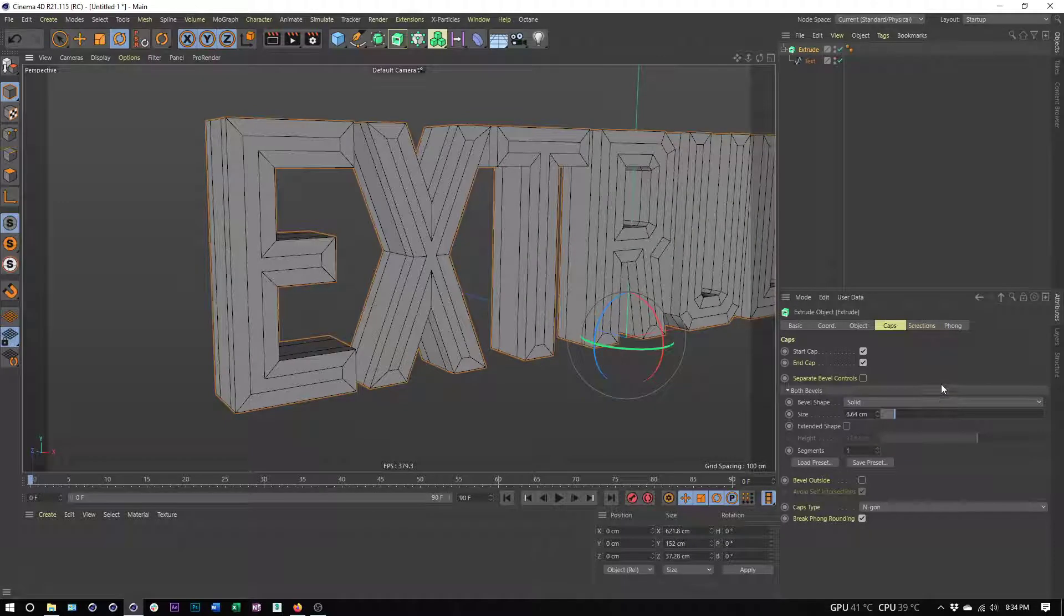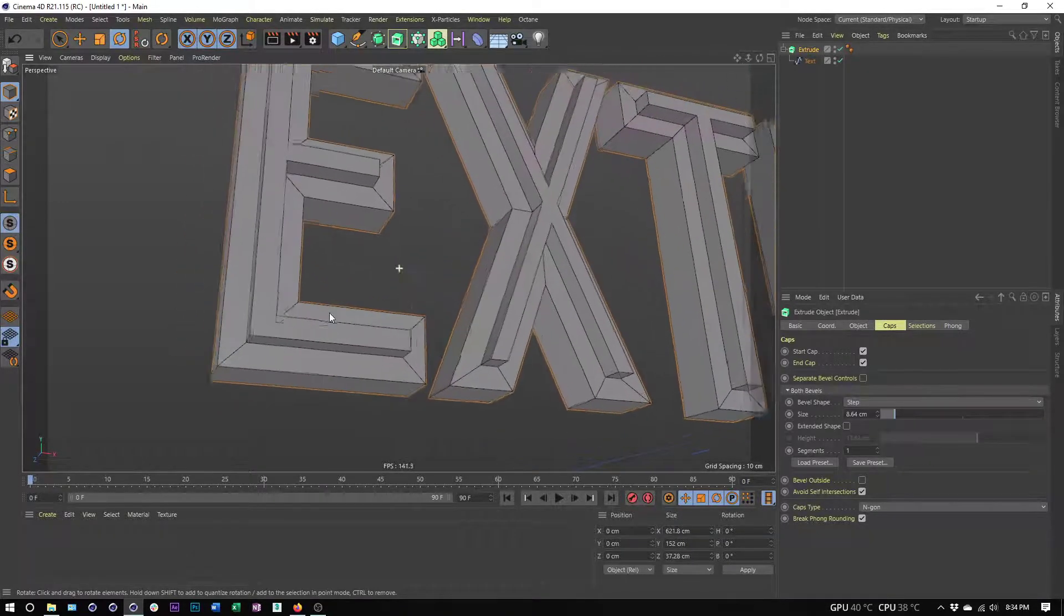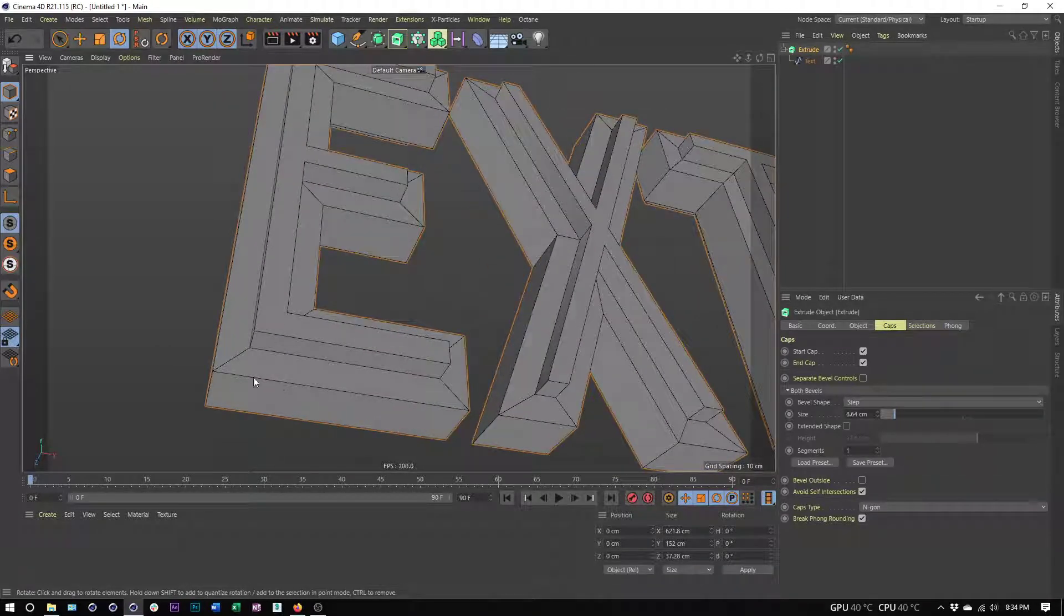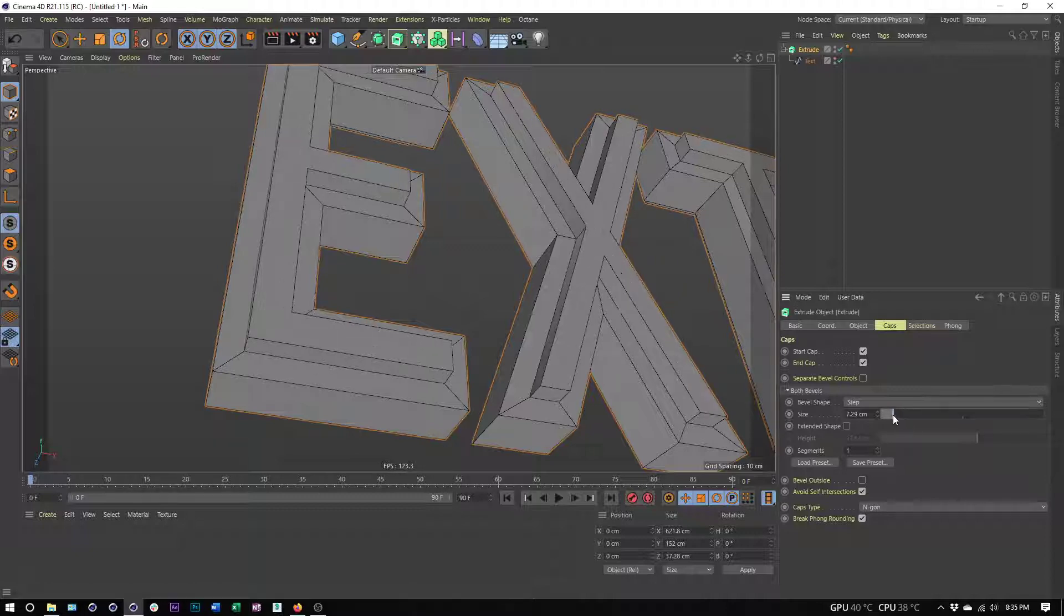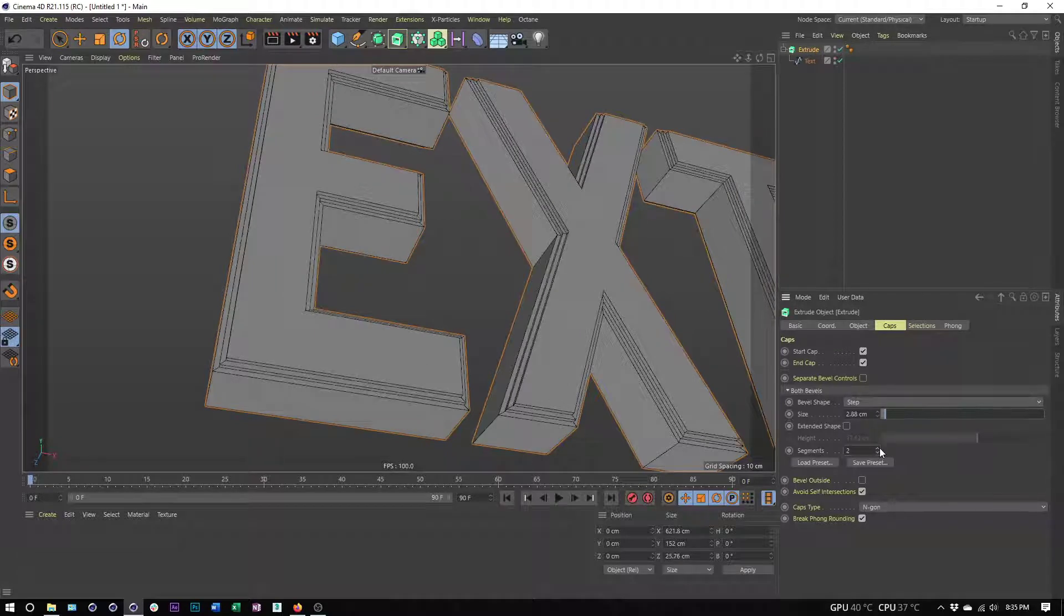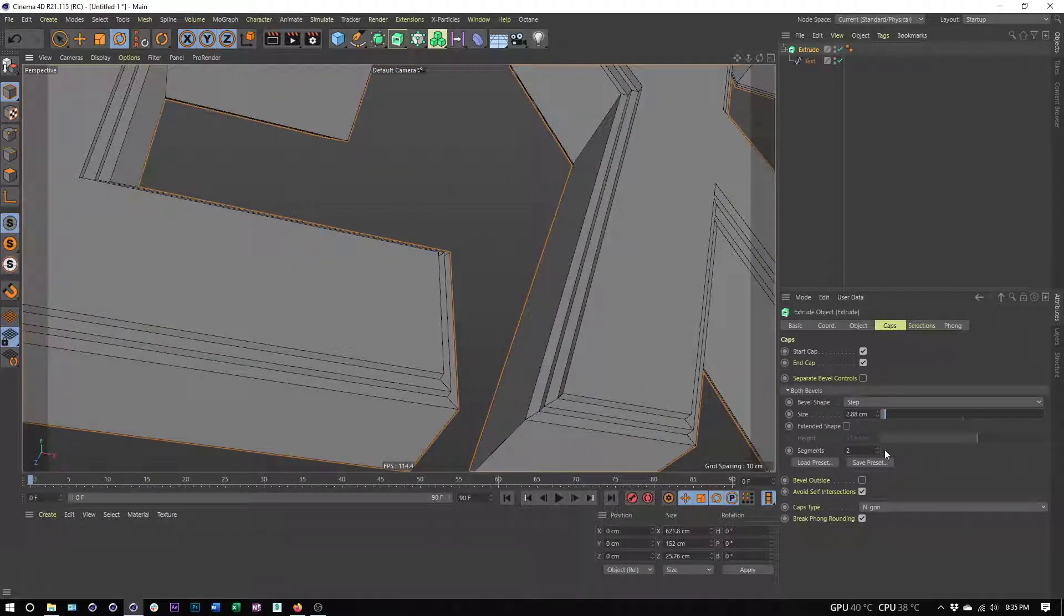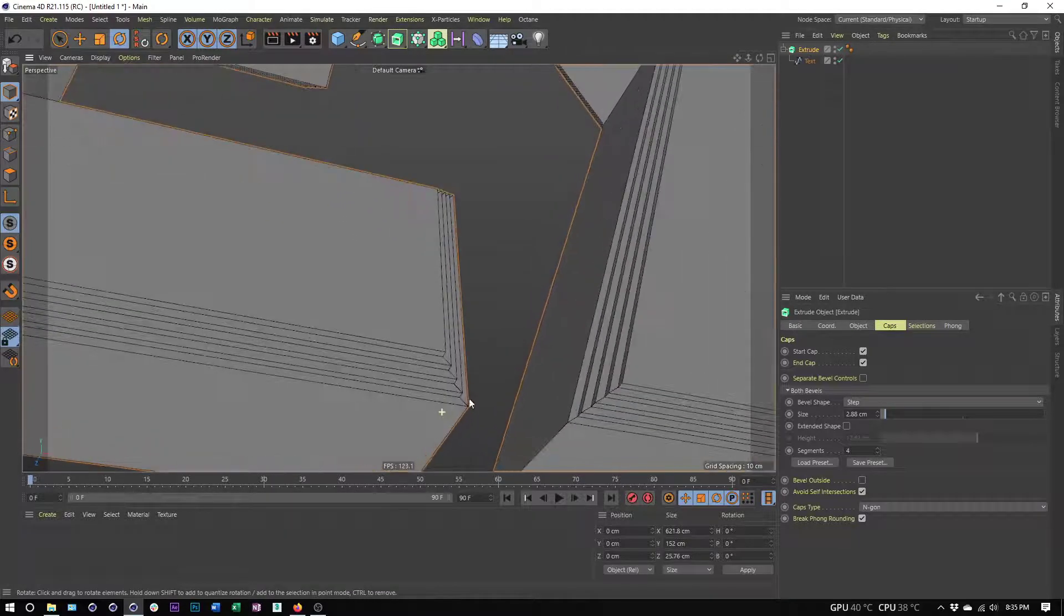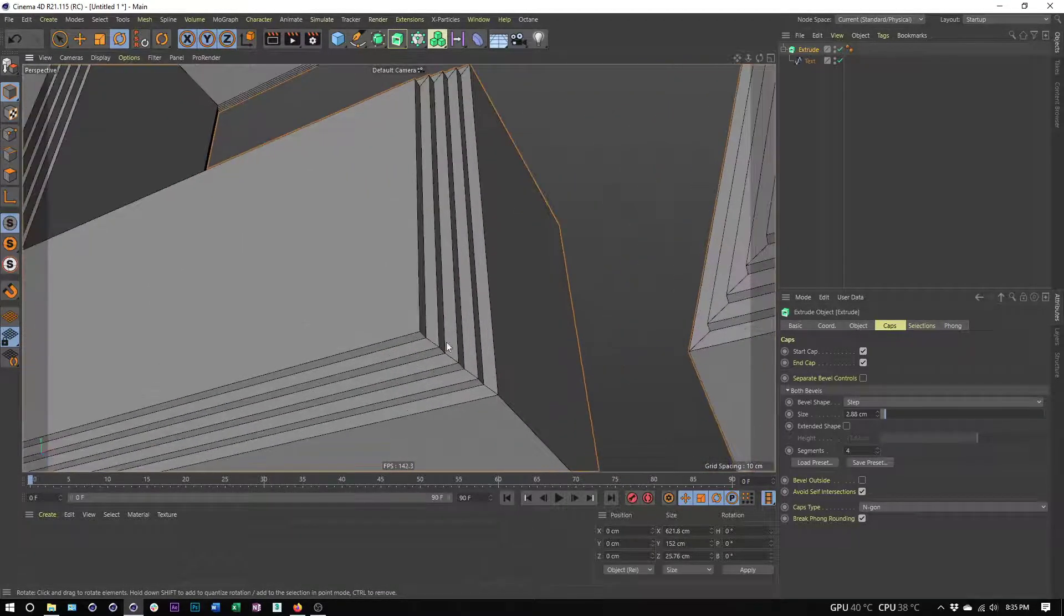We also have step, and step is really useful because it allows us to control how many times this is going to step in, so it's going to be extruded in and then out. We can control the size of that just like we could with our other options. We can also control how many times we get that step pattern by increasing the number of segments. Two, I'm going to have two steps, three, so on and so forth.